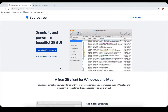Hey everybody, welcome back with another video on the channel. Today we're going to be learning SourceTree, a free Git client for Windows and Mac. Basically, SourceTree simplifies how you interact with your Git repositories.